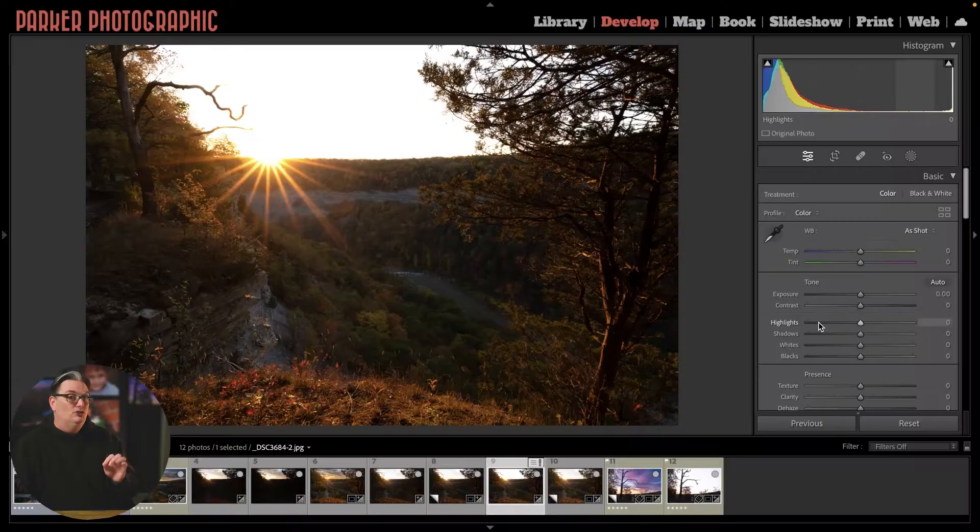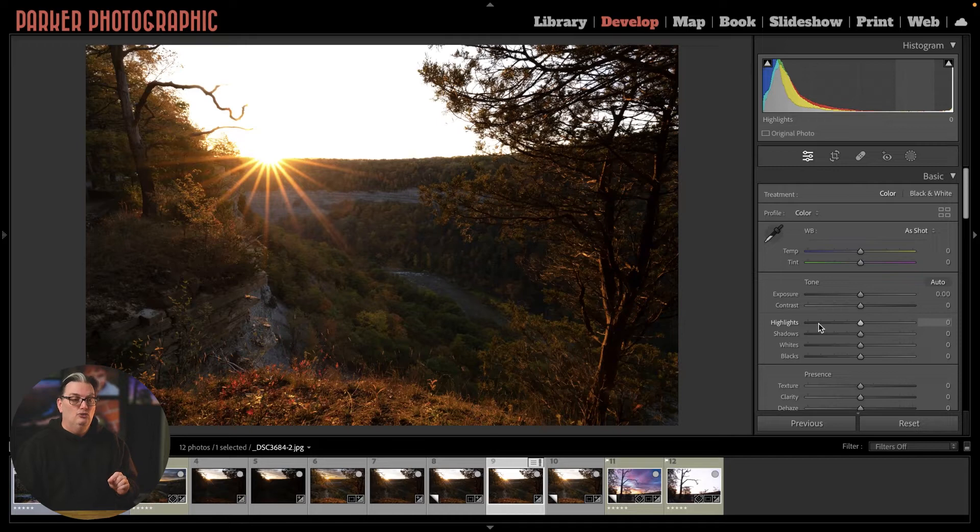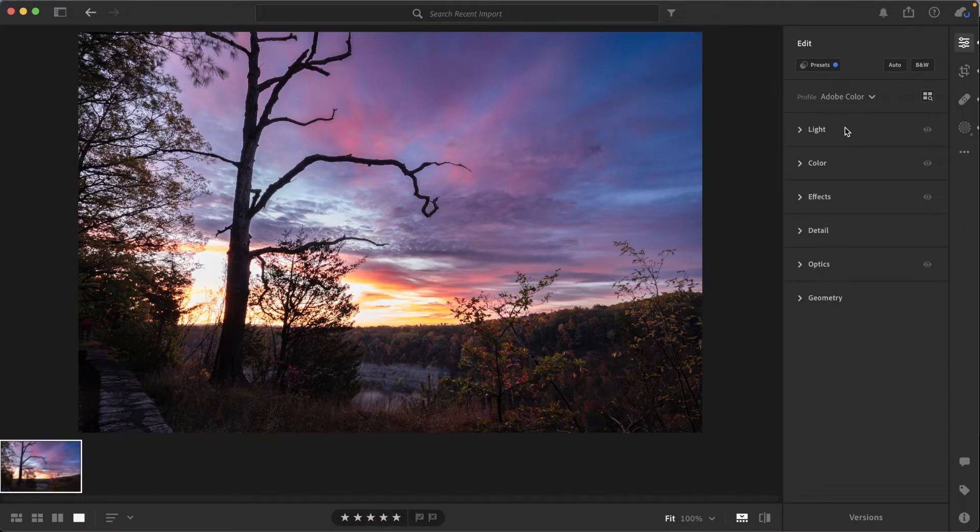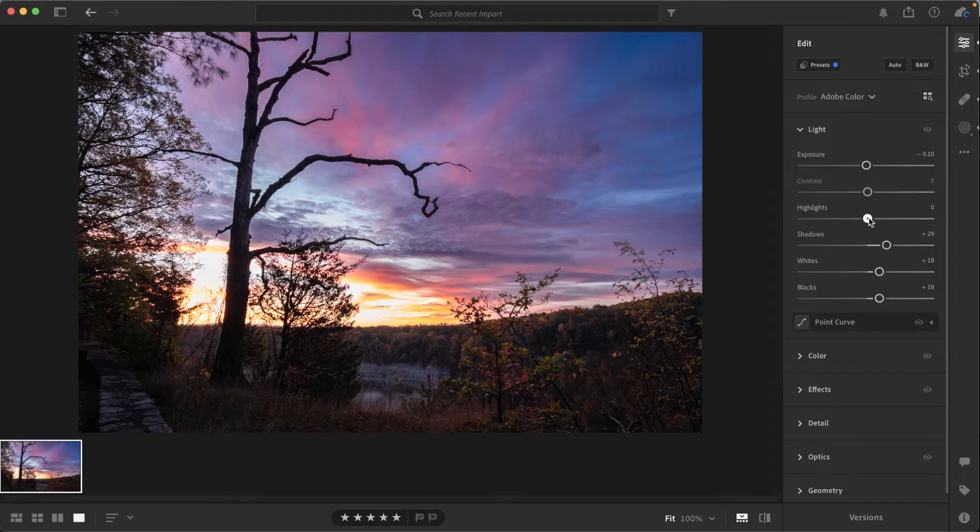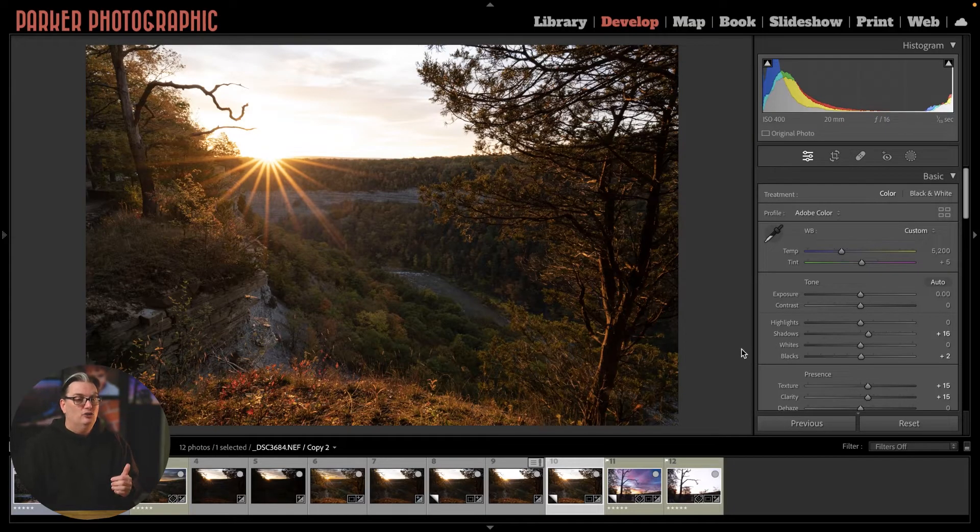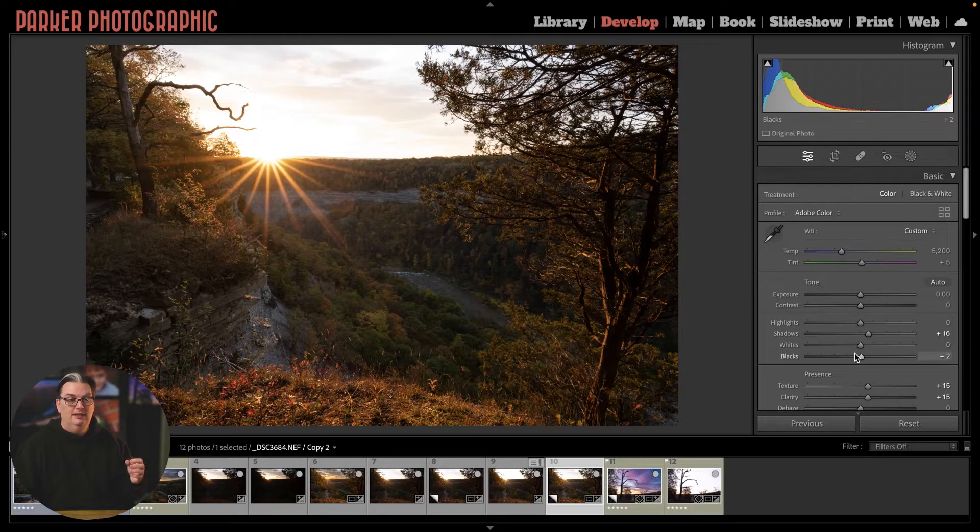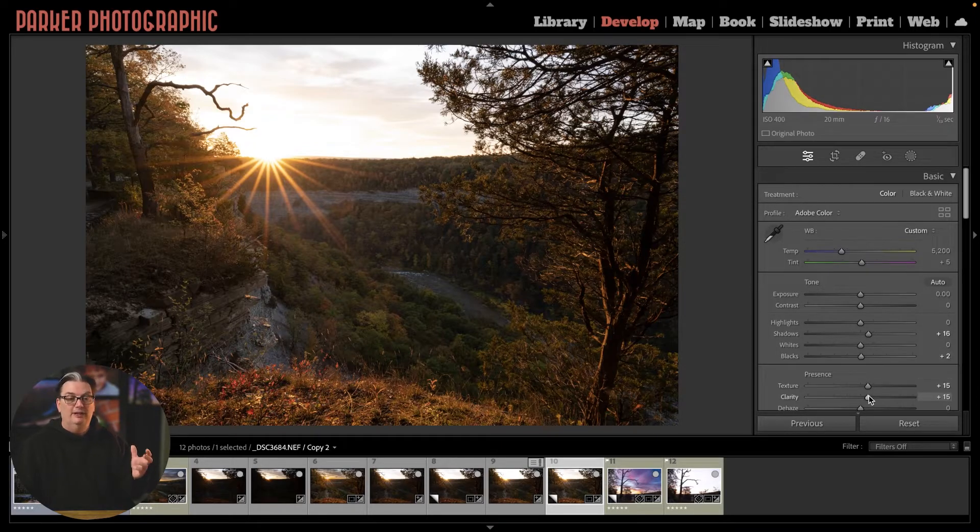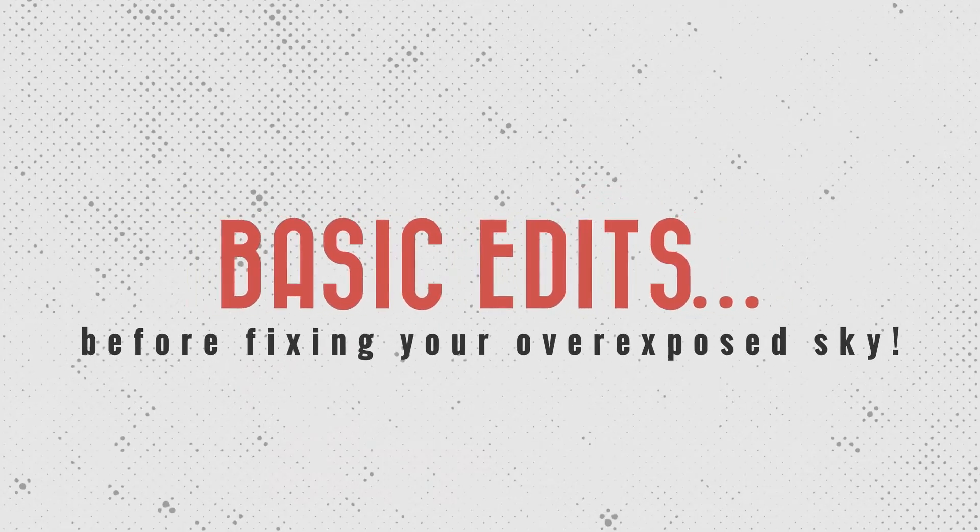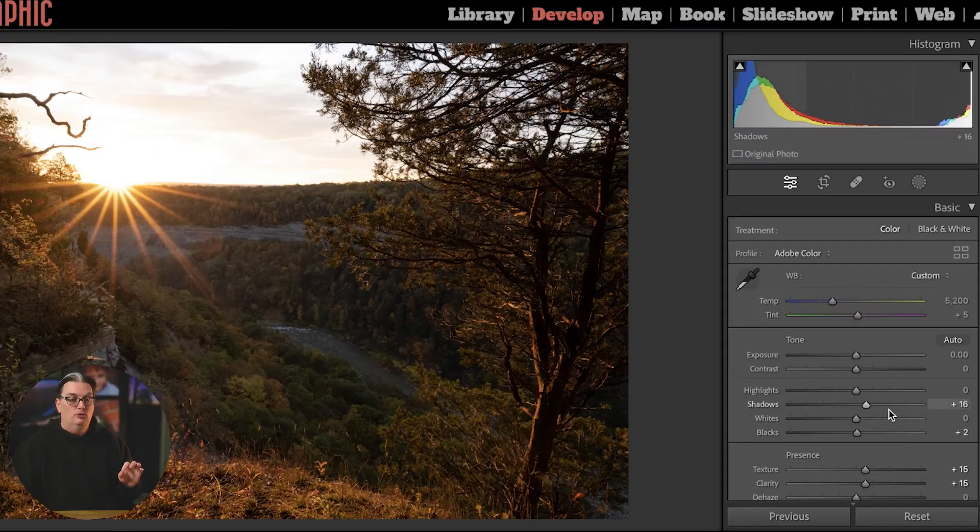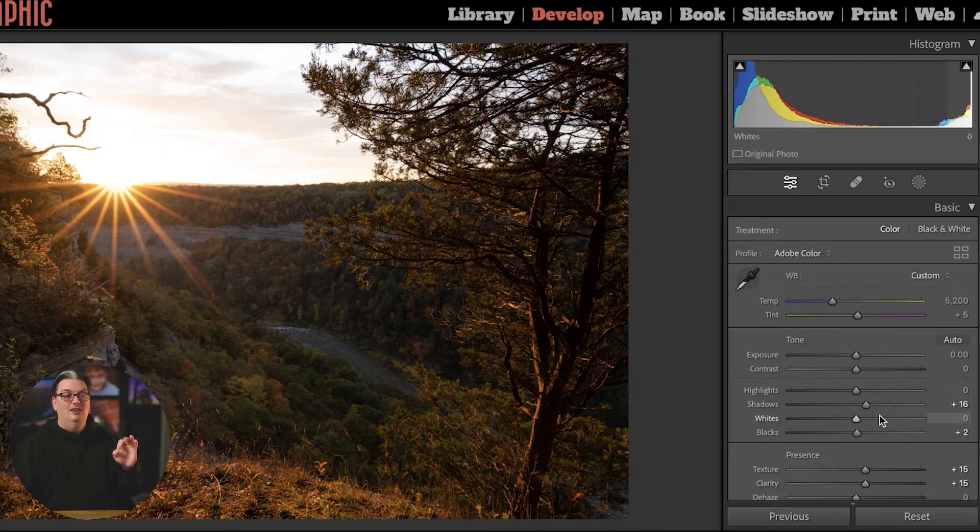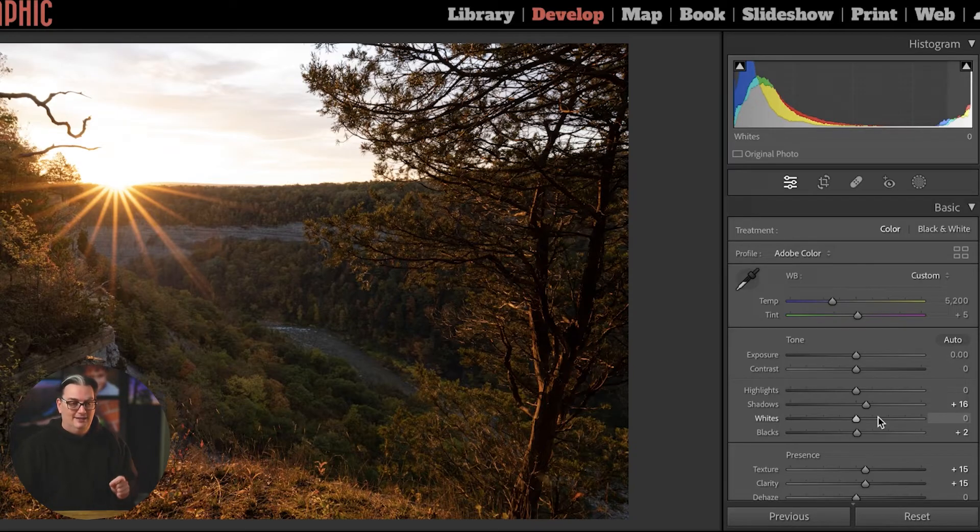Now let me show you why you shouldn't use your highlight slider from the basic panel or the light panel if you're using Lightroom and not Lightroom Classic. For this particular file, I increased the shadows at plus 16, texture and clarity at plus 15. When I start editing my images, I will do these tonal adjustments before I fix the sky.